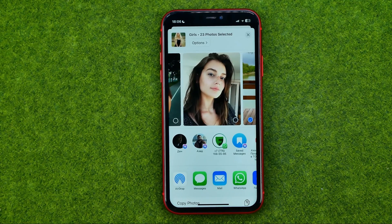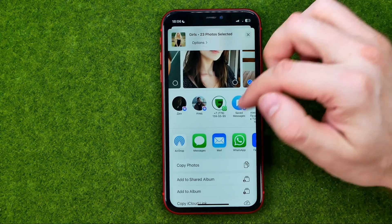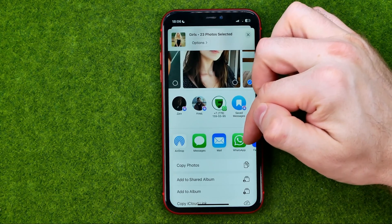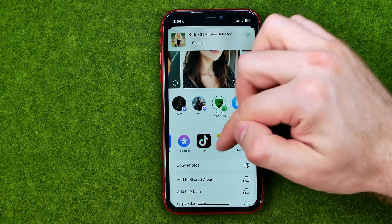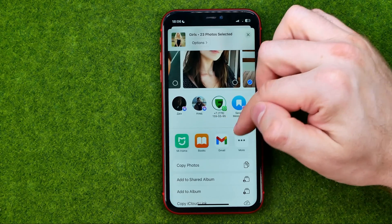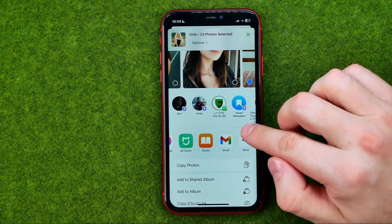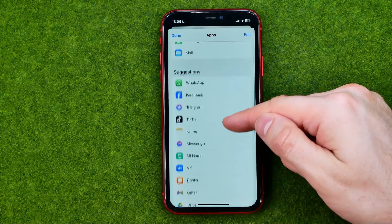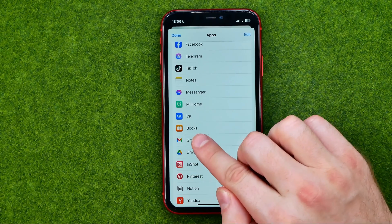After that, once you're done, scroll down a bit and find Google Drive among the app icons. If you can't find Google Drive there, tap 'More' and then scroll down until you find Drive.